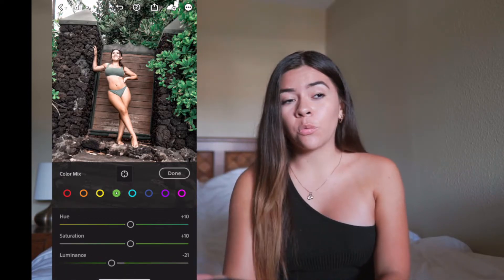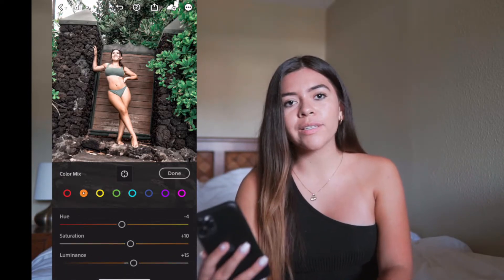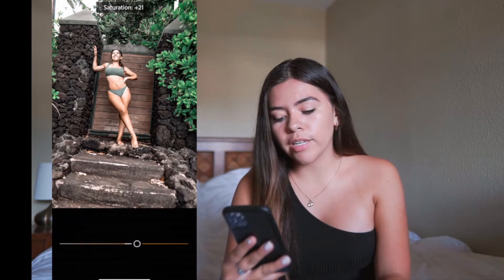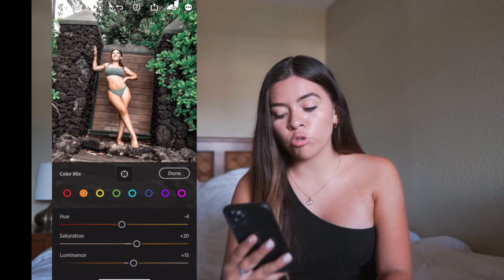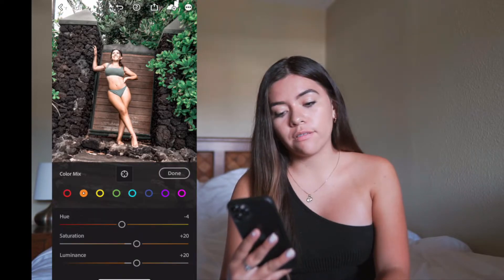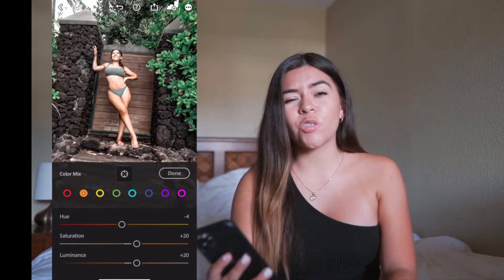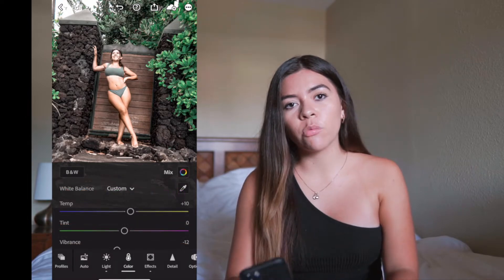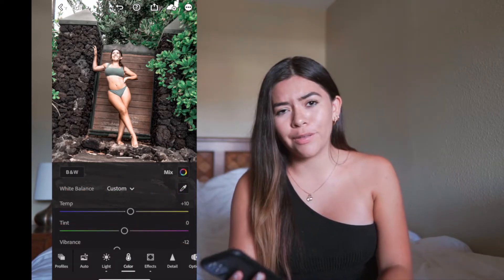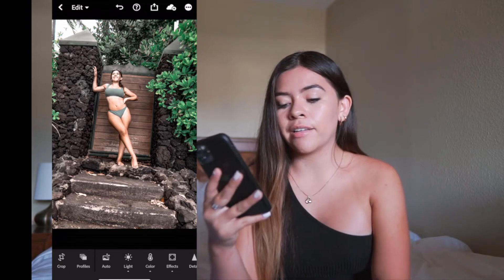What I usually do with all my pictures no matter what is enhance the oranges. I like when my skin color looks tan, so I move the Saturation to 20 and the Luminance to 20 as well. This is just going to pop the oranges a little more and make my theme run how I want it. That's pretty much what I do with Lightroom.